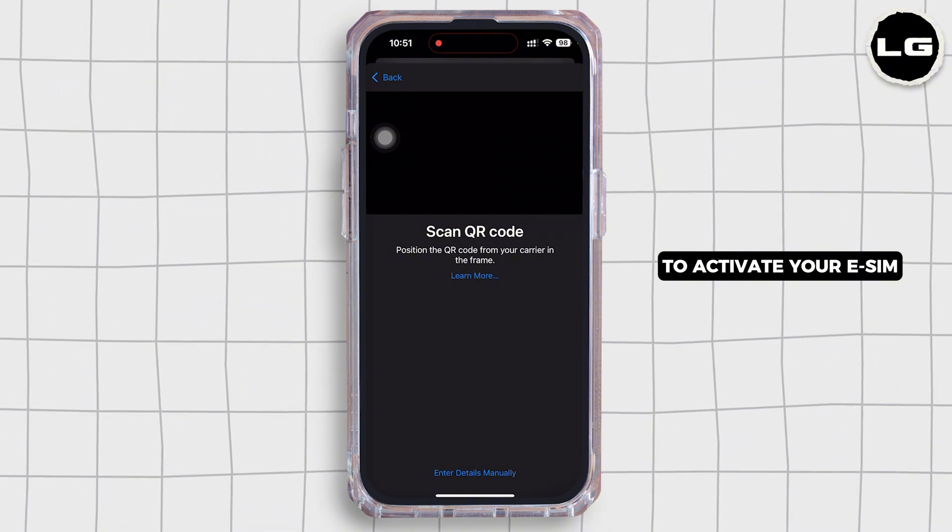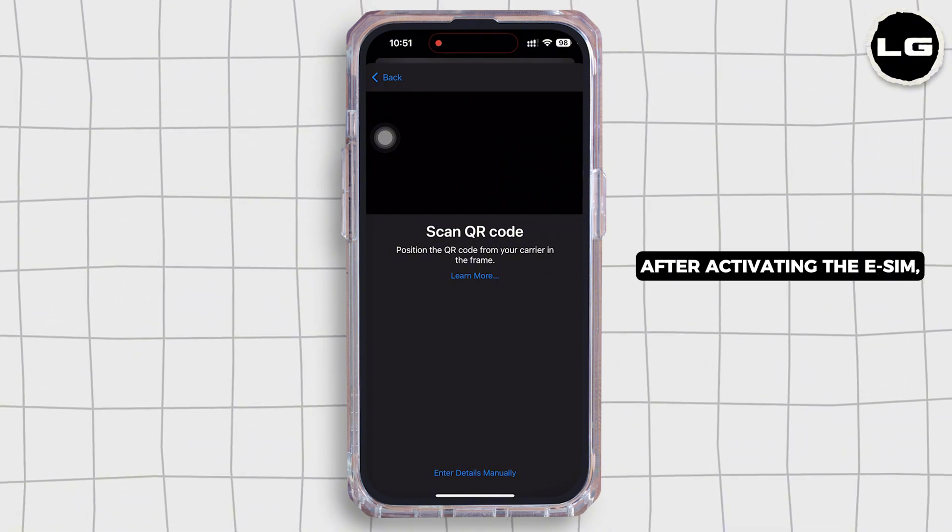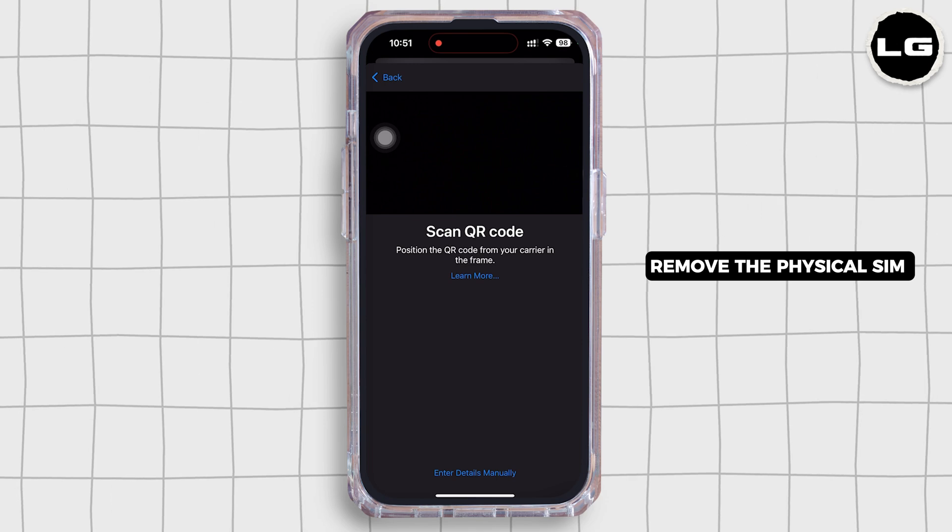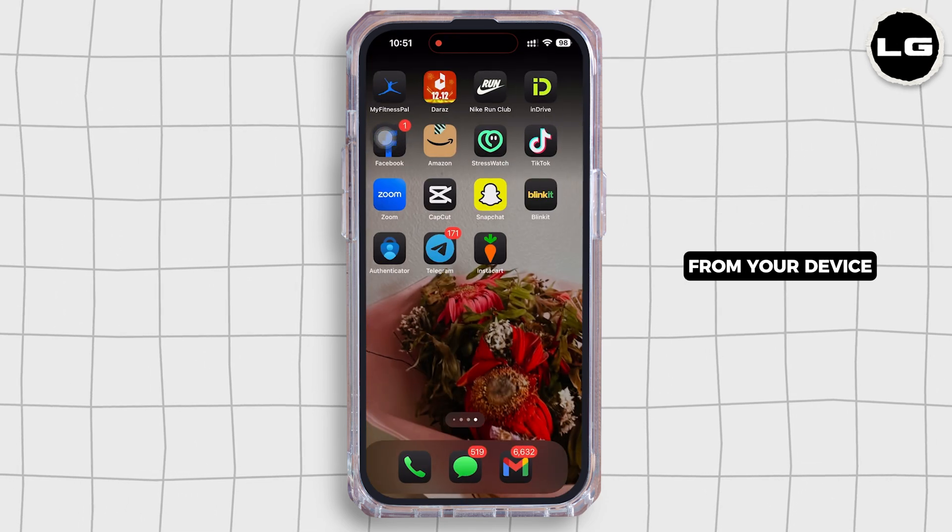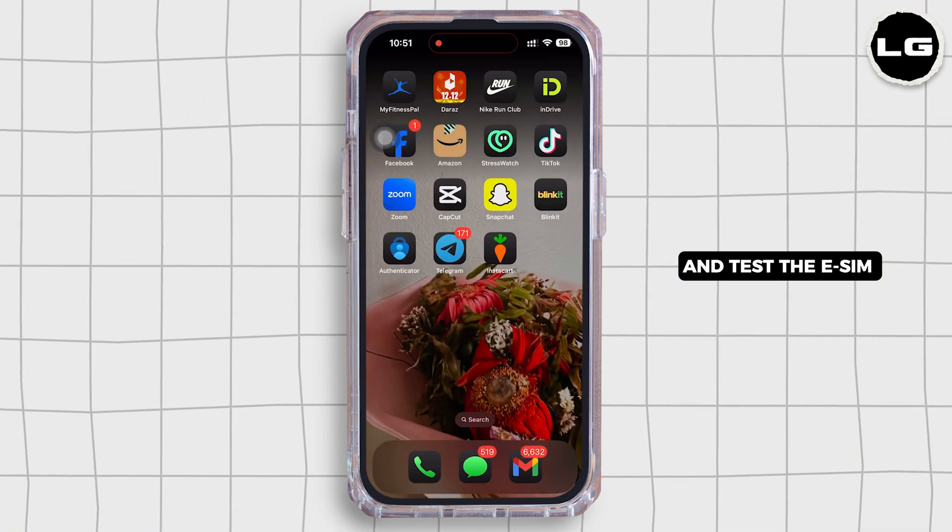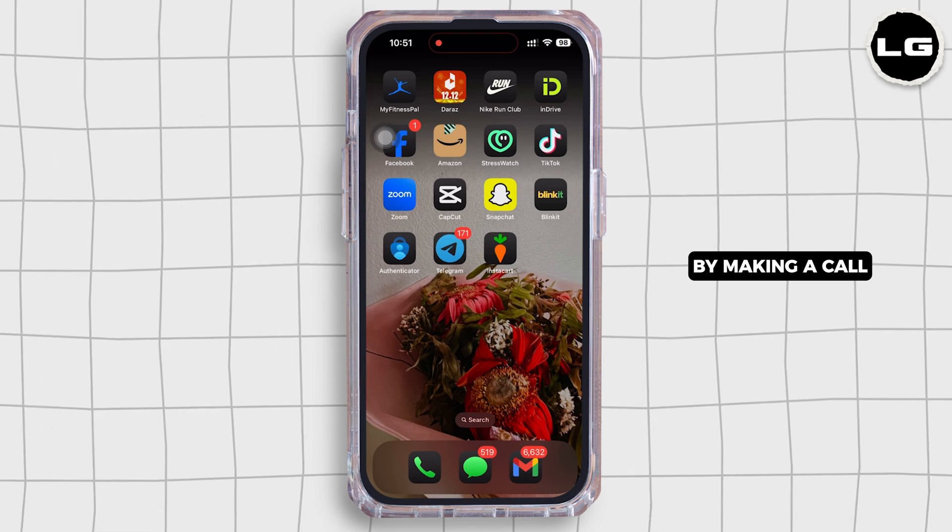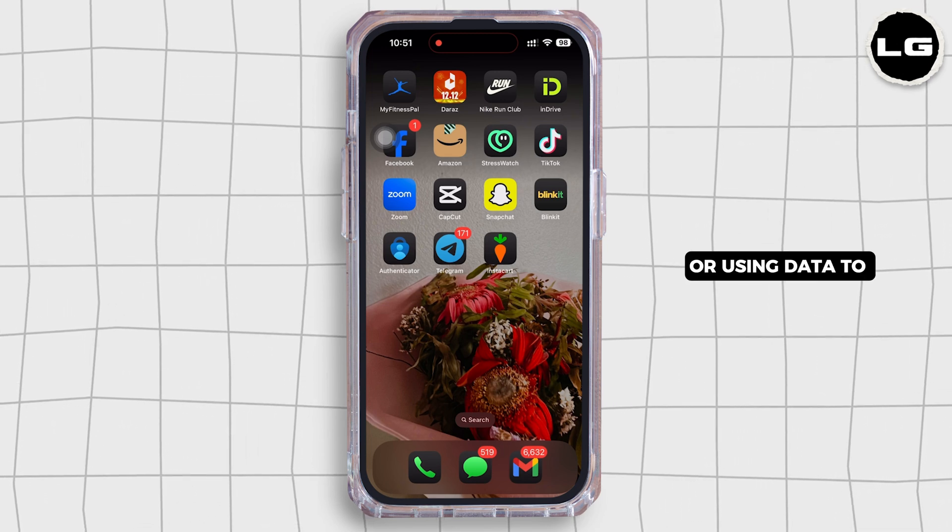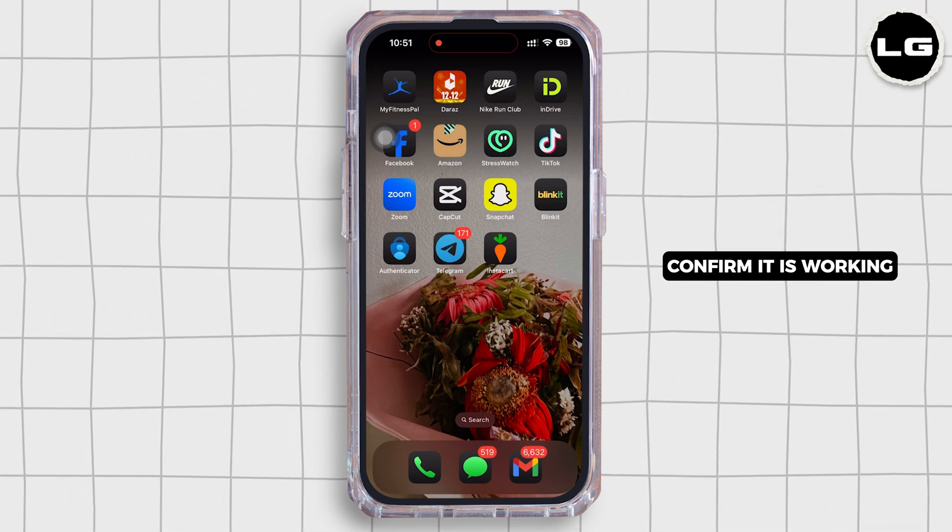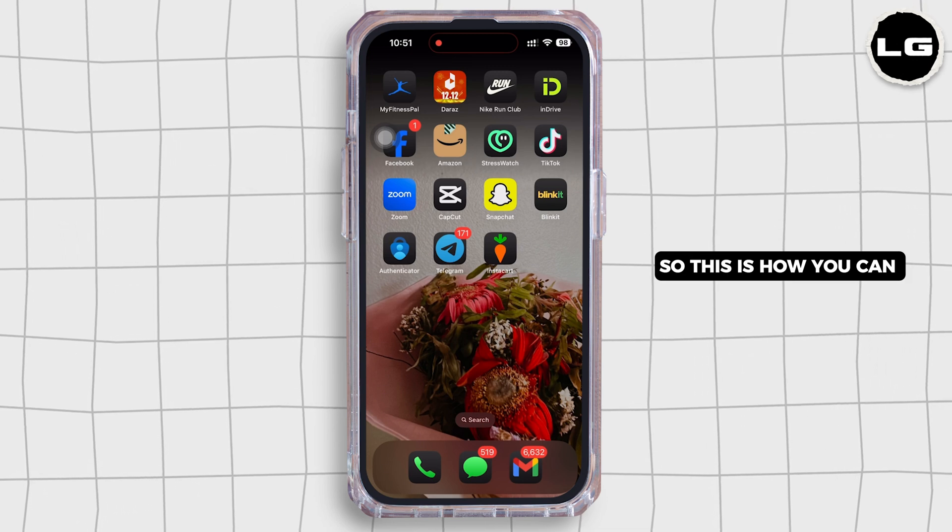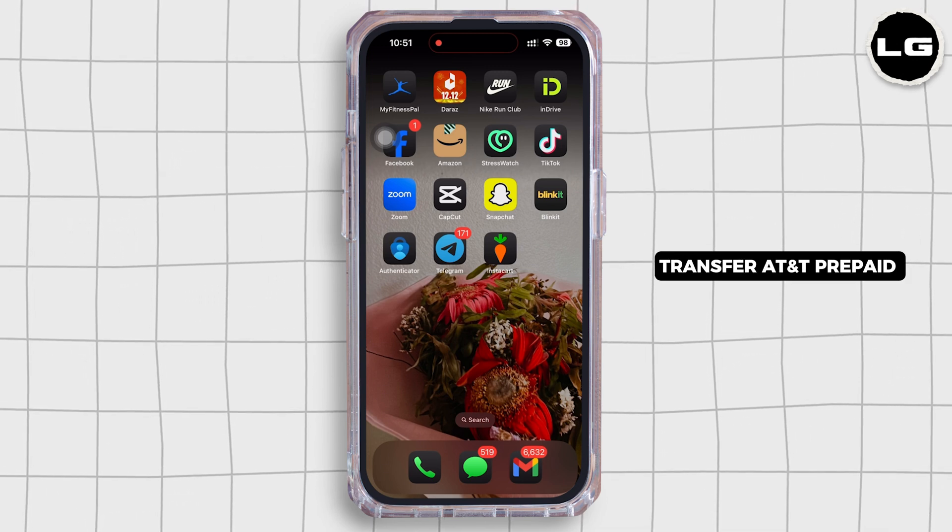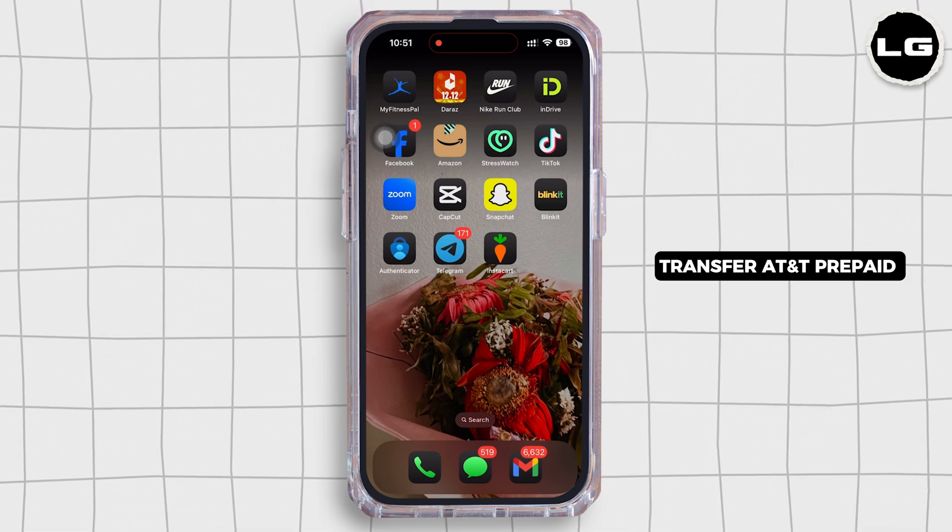After activating the eSIM, remove the physical SIM from your device and test the eSIM by making a call or using data to confirm it is working. So this is how you can transfer an AT&T prepaid SIM card number to eSIM.